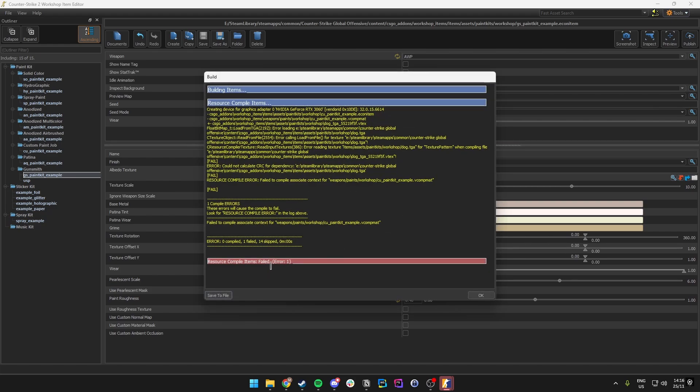In previous videos there were a lot of issues with previewing or inspecting, and a lot of people got a resource compile error. What this means is that most of the time it is looking for a texture in a certain place that is not actually available.